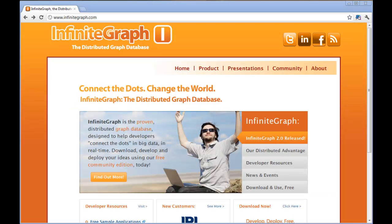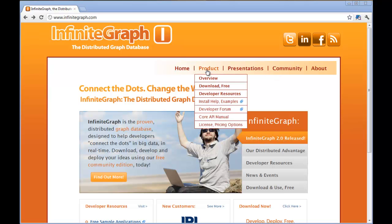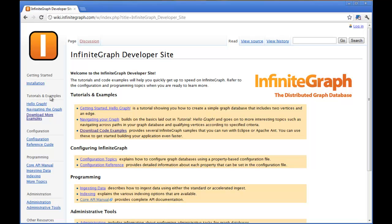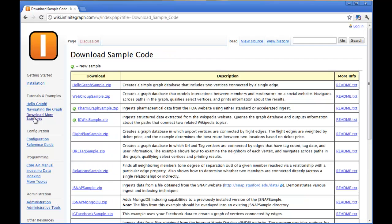The first thing we need to do is go to the Infinite Graph website where we can download the sample. Here you'll see a link under product for install help examples. Click that link. It will take you to the Infinite Graph wiki page. On the left hand side under tutorials and examples, there's a link for download more examples. Click that link.